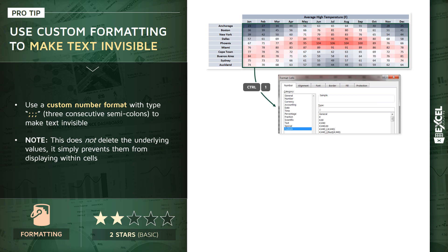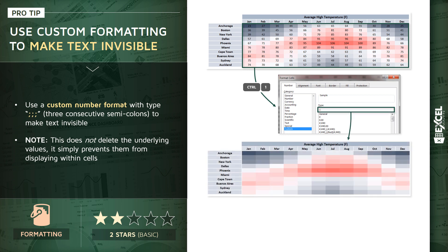You're gonna head to that last category, that custom category on the left, and simply type in those three semicolons in the type bar, and when you do that you're gonna get an effect like this.